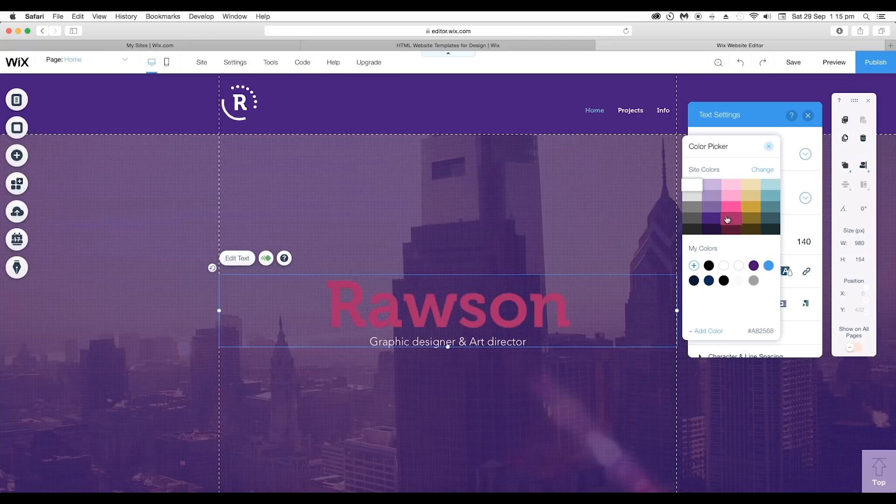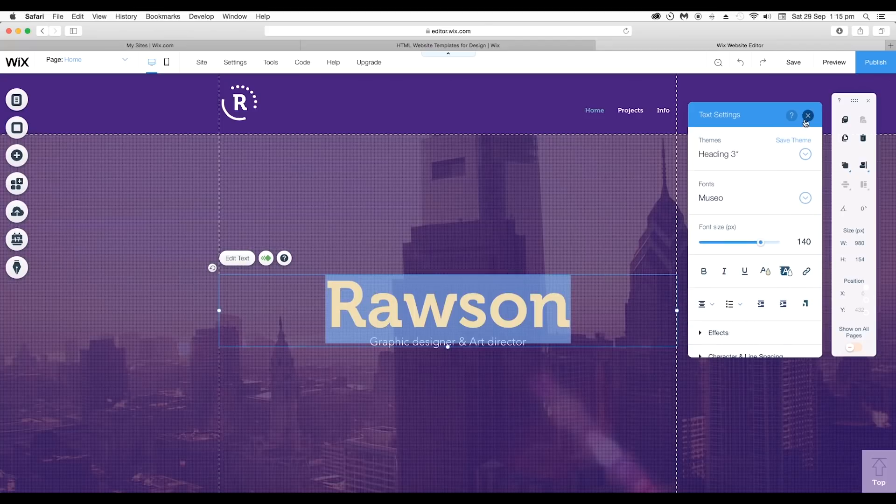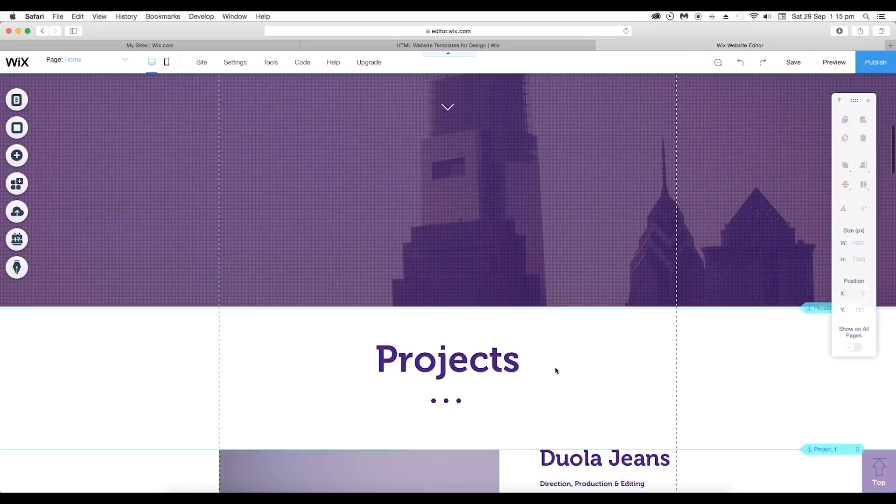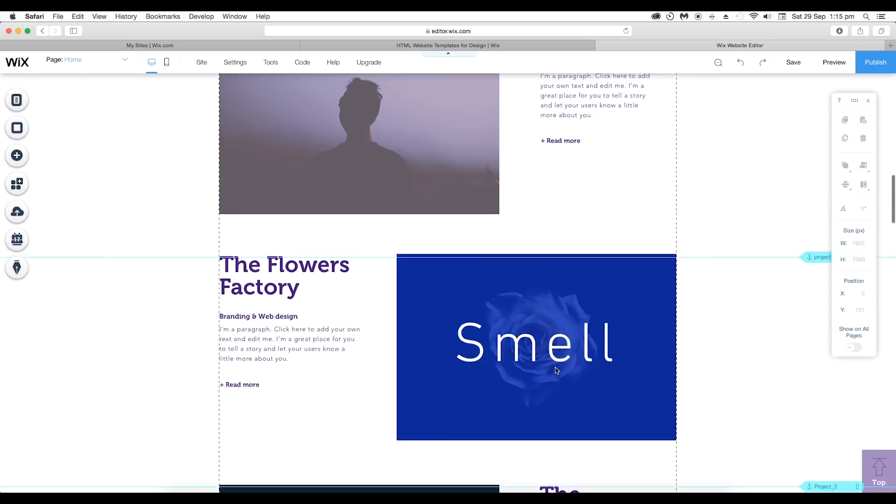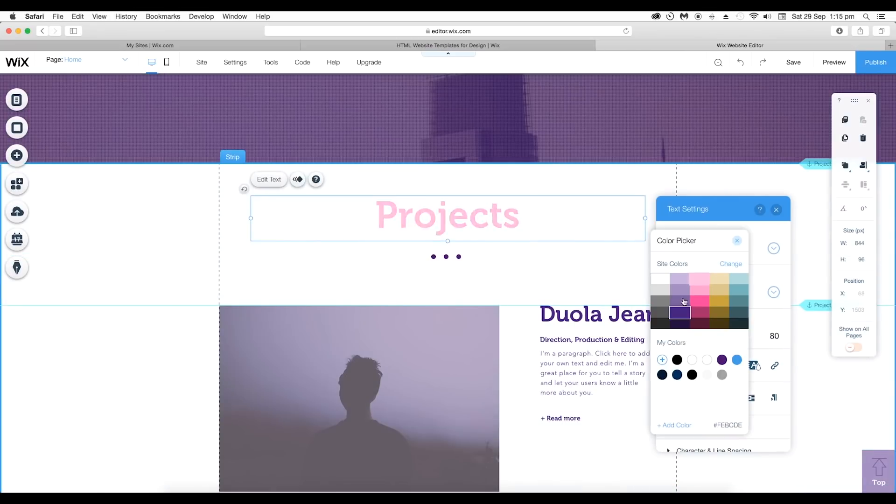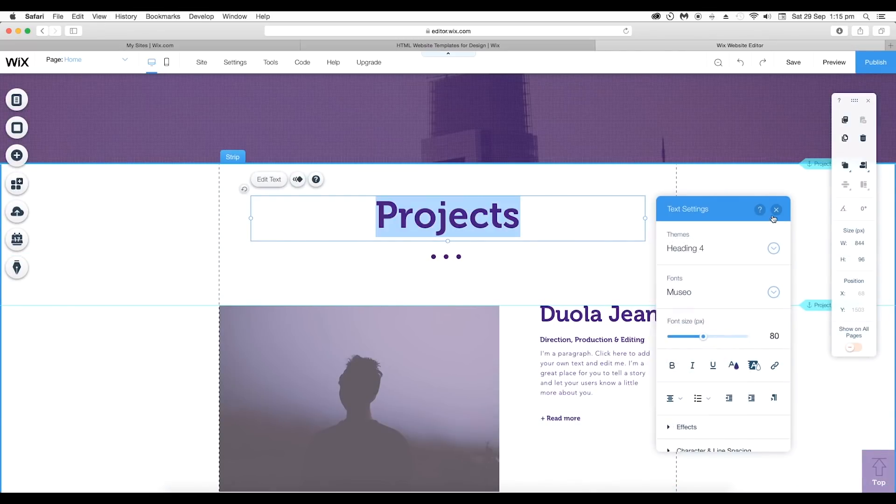But if you want to give different color you can give that. In the same way, we'll select all the other text and change their colors.